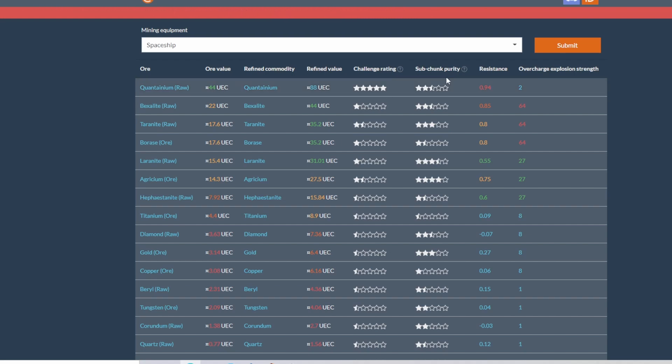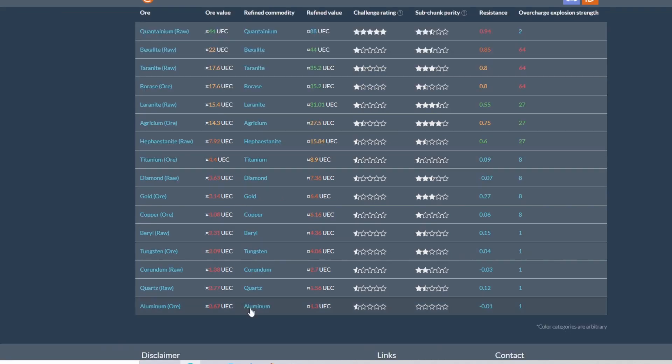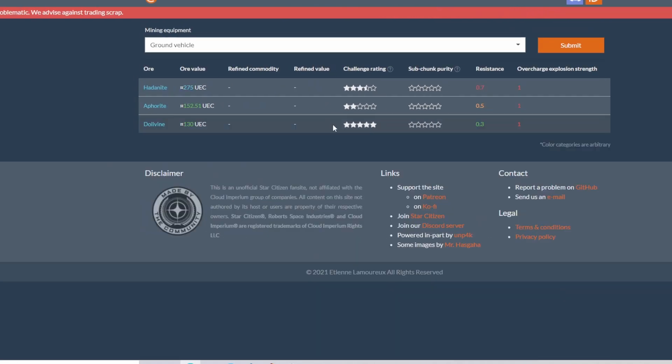I don't find quantanium difficult at all, so I would put like a three and a half personally. Your sub-chunk purity is how, basically how often you're going to find 100% chunks once you get it broken down. Two and a half, yeah, I think two and a half stars is about accurate there. Your base resistance for it is 94. But this has all the information you can use about anything that you can mine.